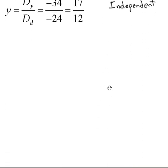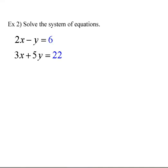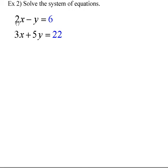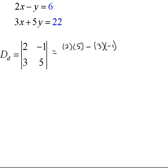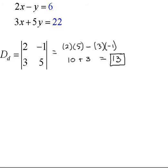Let's look at another example — it always takes a couple to catch on. Here's another system: 2x minus y equals 6, and 3x plus 5y equals 22. Let's find the determinant of the denominator by taking the coefficients of x and y: 2 and negative 1, 3 and 5. Multiply the diagonal going down: 2 times 5. Subtract the diagonal going up: 3 times negative 1. That gives us 10 minus negative 3, which is 10 plus 3, equaling 13 as our denominator.